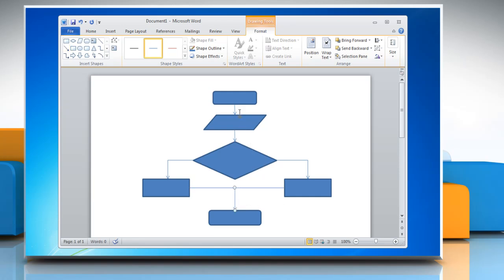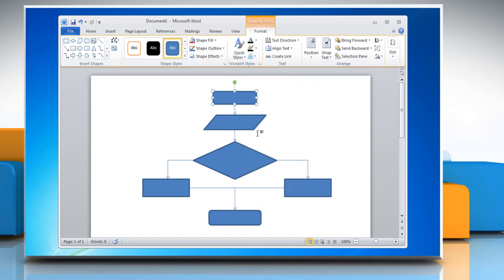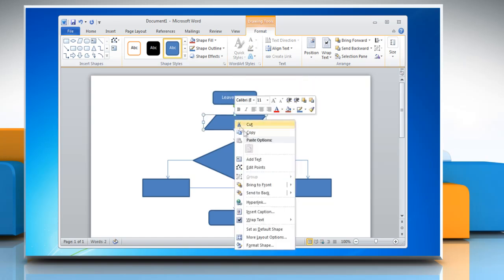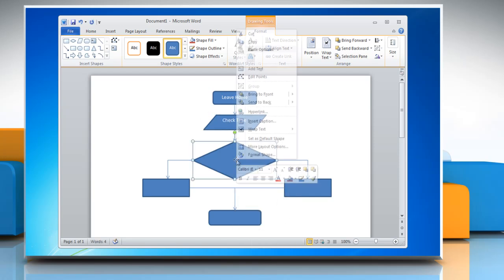To add text in a shape, select any shape and then right-click on it and select Add Text. Now type the required text in the selected shape. Repeat the process to type text in other shapes of the flowchart.